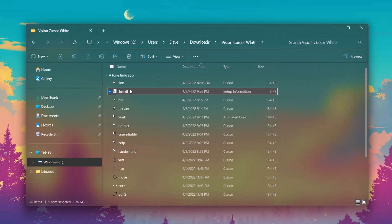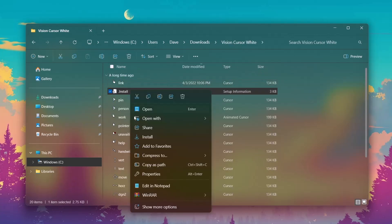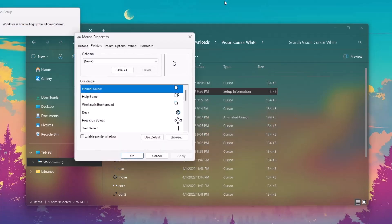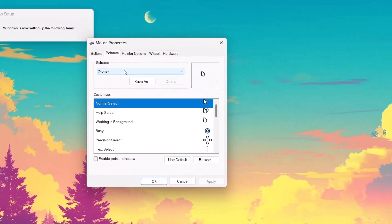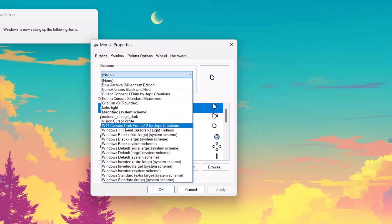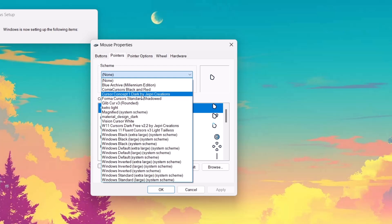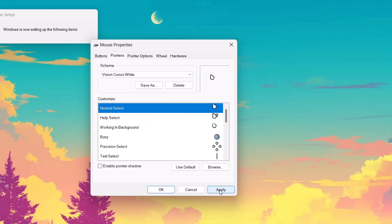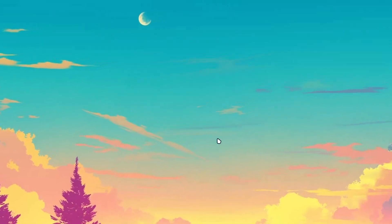Go on to the install icon, highlight on it, right-click, and click Install. Select Open. This brings us to Mouse Properties. Expand the dropdown — you have all the options here, and this is the list of all cursors present on this computer. The major one we're looking for is Vision Cursor White. Select it, select Apply, click Yes, then select OK.